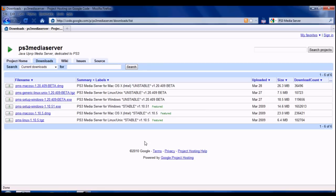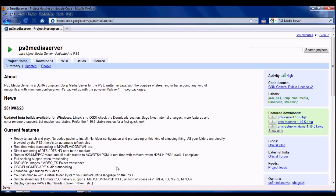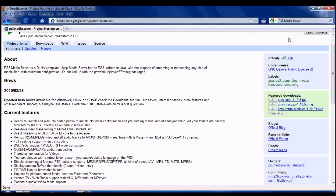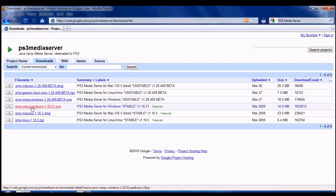Let's go on to the download. You can download it from code.google.com slash p slash ps3 media server slash downloads slash list. You can go to the project home and look at that stuff if you want to. Download the one for your system. Don't download the unstable ones and betas.